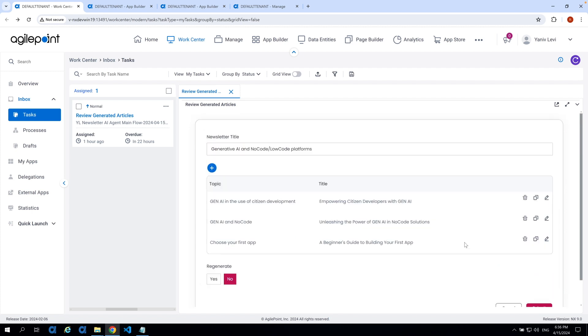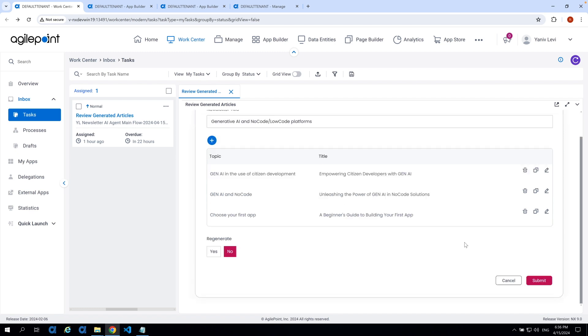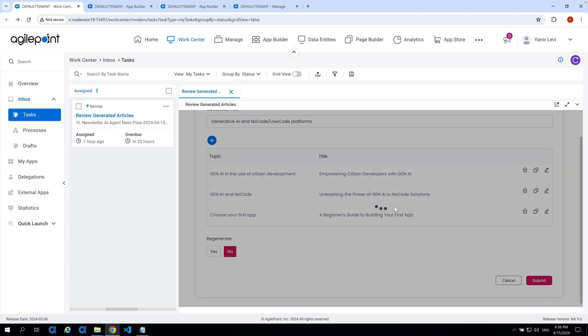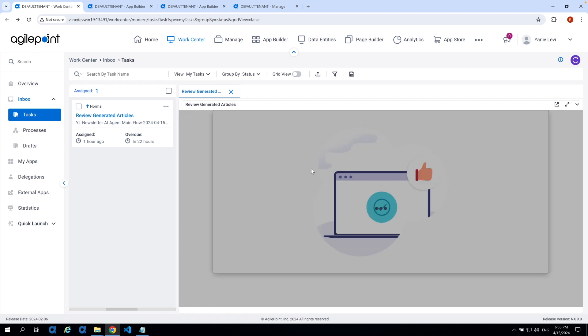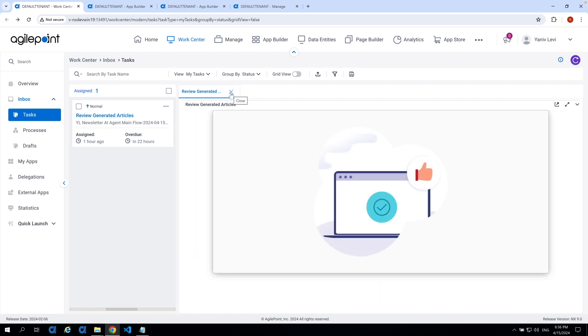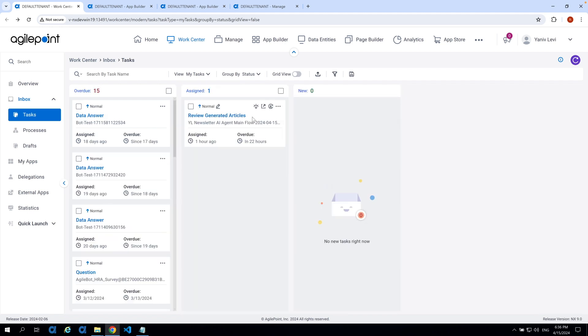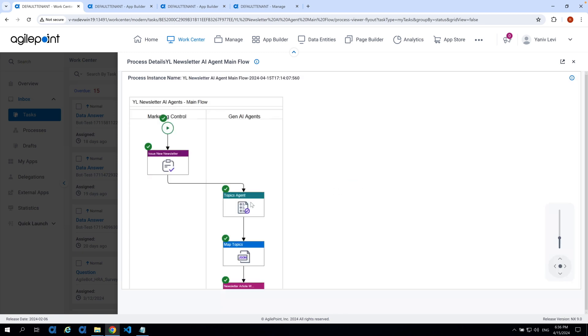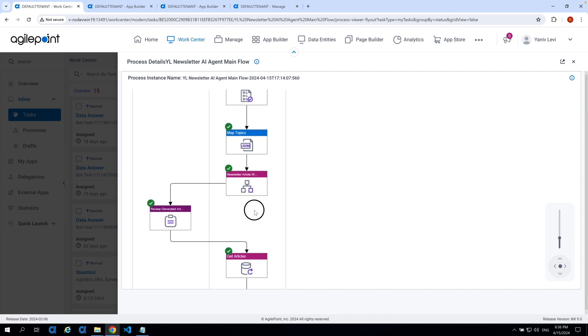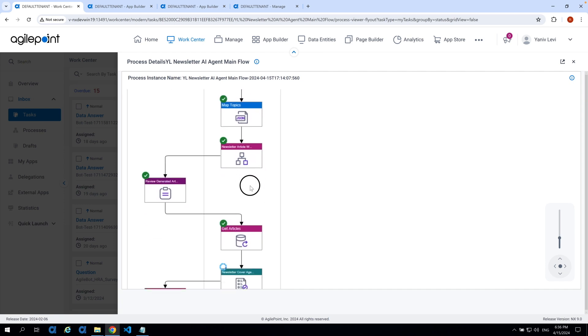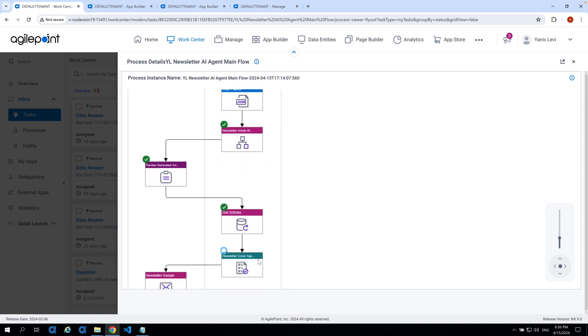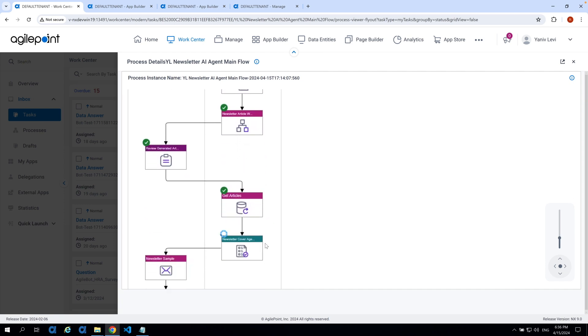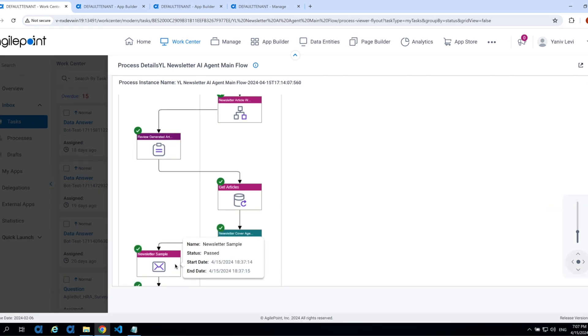At this point we can obviously put our own writing, change whatever provided by the AI agent or just provide a feedback and send it back to the large language model to reprocess and regenerate based on our feedback as needed. But I'm going to, this will do for now, this seems to be good and okay. I'm just going to click on the submit now and at this point it will follow up to the last AI agent.